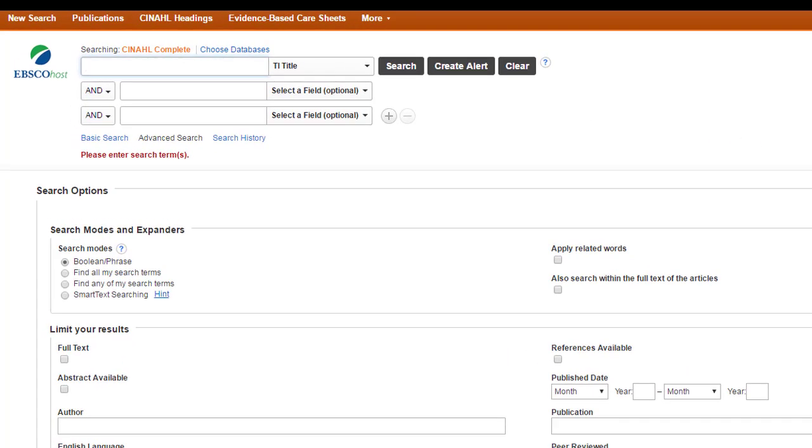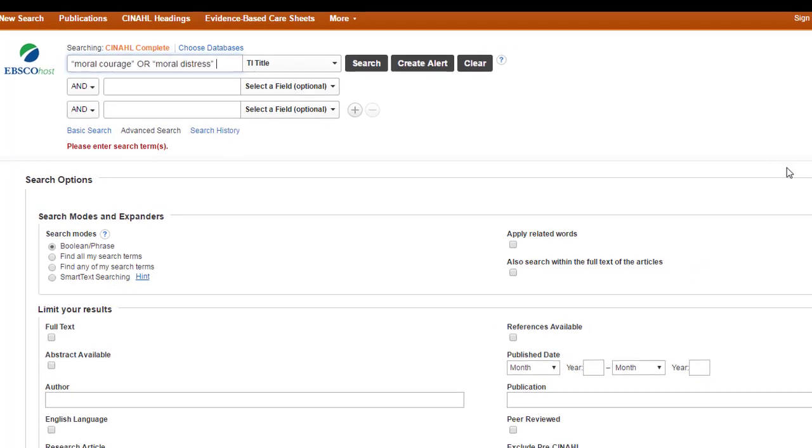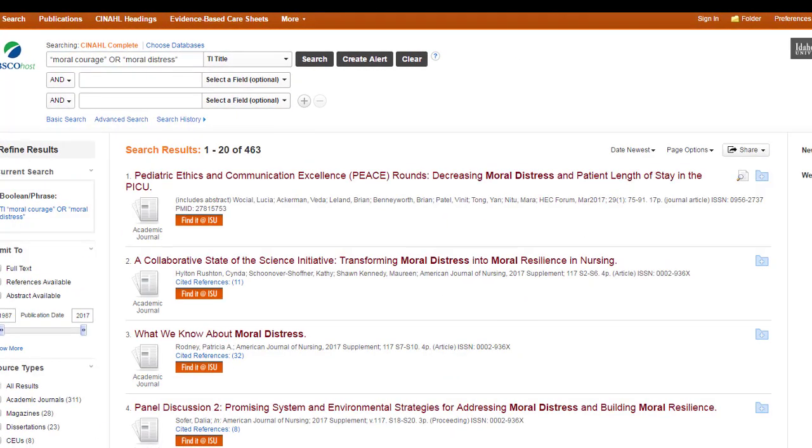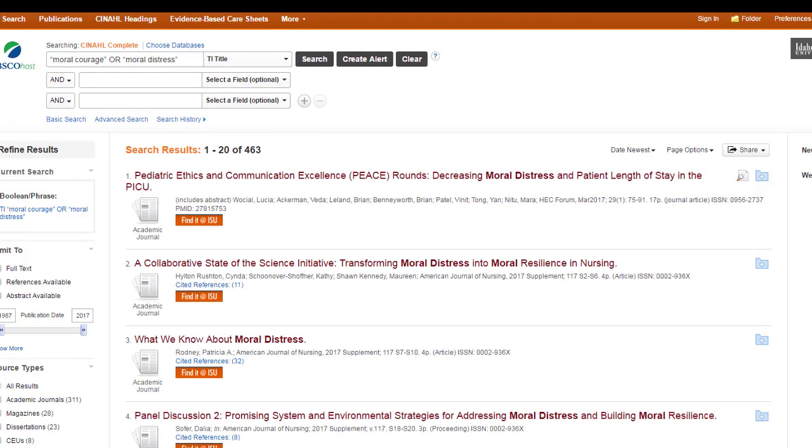So in this case, I'm going to search for the concept of moral courage or moral distress. And I'm telling the database to only bring up articles or information where these two phrases occur in the title, nowhere else, just the title. And it found over 460. That's actually a lot more than I thought because this is only searching on title. Generally title searching will be really specific. But this must be a common enough phrase or issue that it brings up a lot of articles.